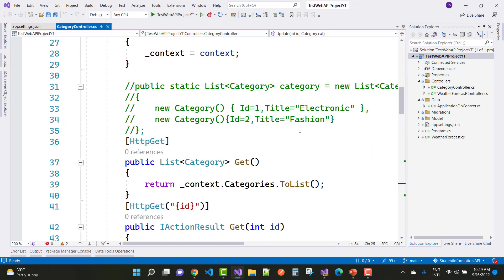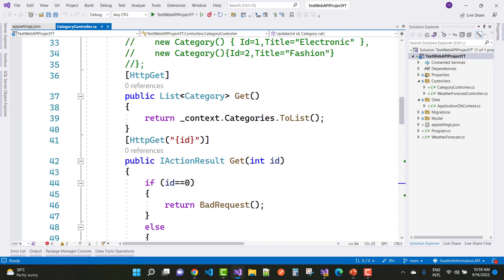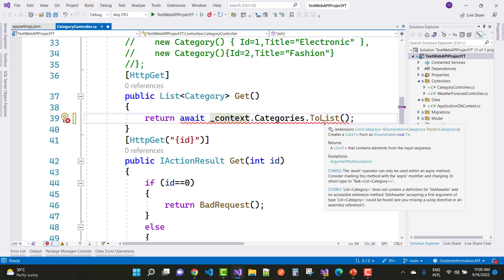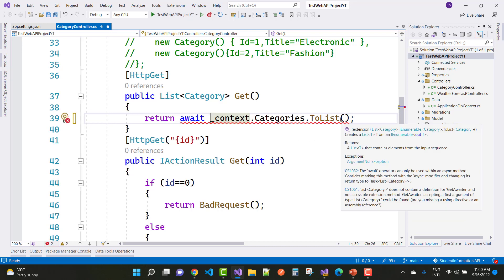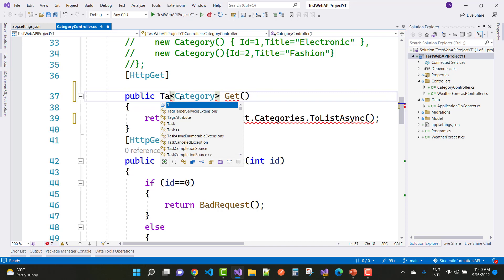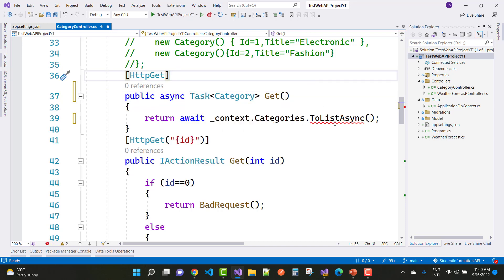Here we have the CategoryController, and the first method is a GET method that returns a list. I want to use the data context, and since it takes time to load data from the database, we can use the await keyword for asynchronous programming. Because the database can be large and take too much time, the process happens in the background. So here we have a Task type of category to return.